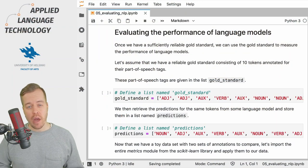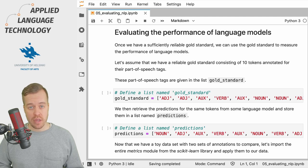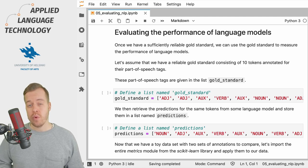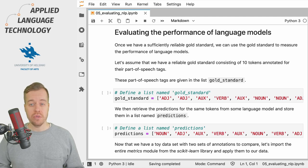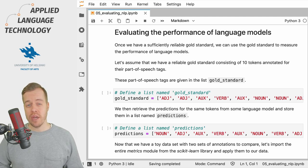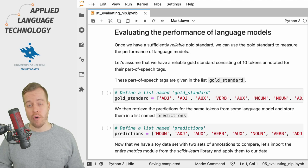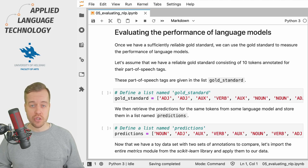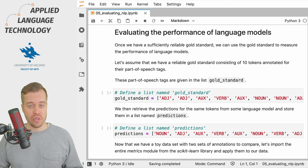Once we have a reliable gold standard at hand, we can use the gold standard to measure the performance of natural language processing models.